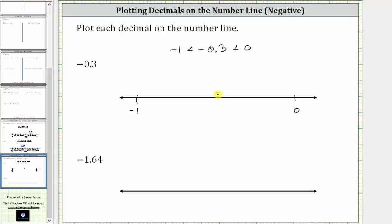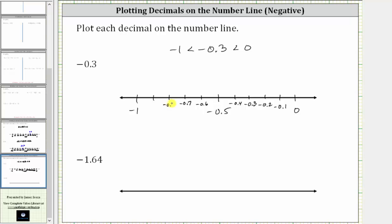So in the middle we would have negative 0.5, and now we'll cut the interval on the left and right into five equal subintervals. And now let's label these from zero to negative one. To the left of zero, we would have negative 0.1, then negative 0.2, negative 0.3, negative 0.4, and so on. And now we can plot negative 0.3, or negative 3 tenths, on the number line, which is here.